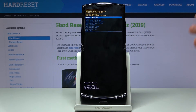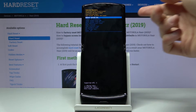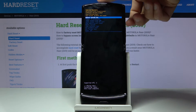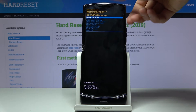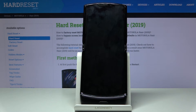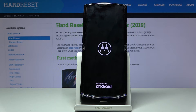Data wipe complete. Reboot system now will be selected by default, so press the Power key once more. The device will reboot while also continuing the reset in the background. Once the process finishes, you should be greeted with the Android setup screen.